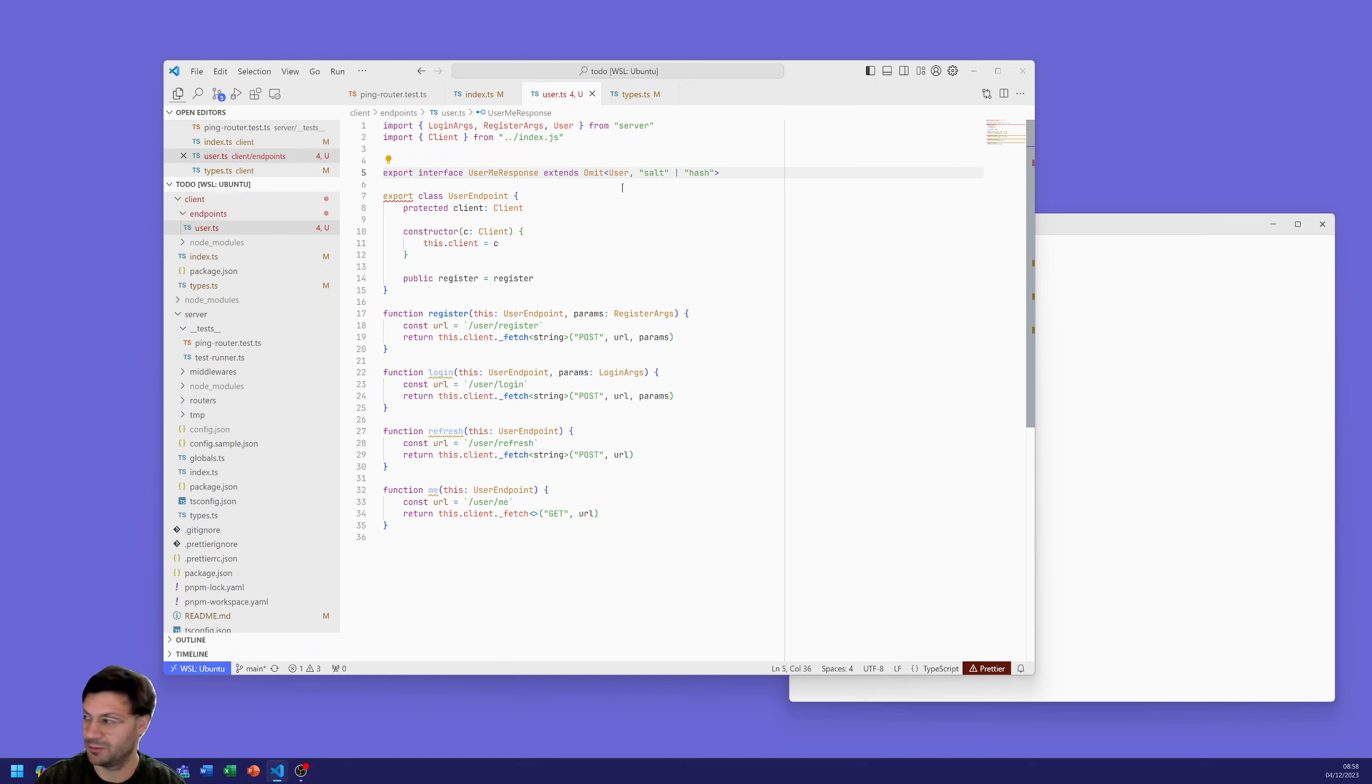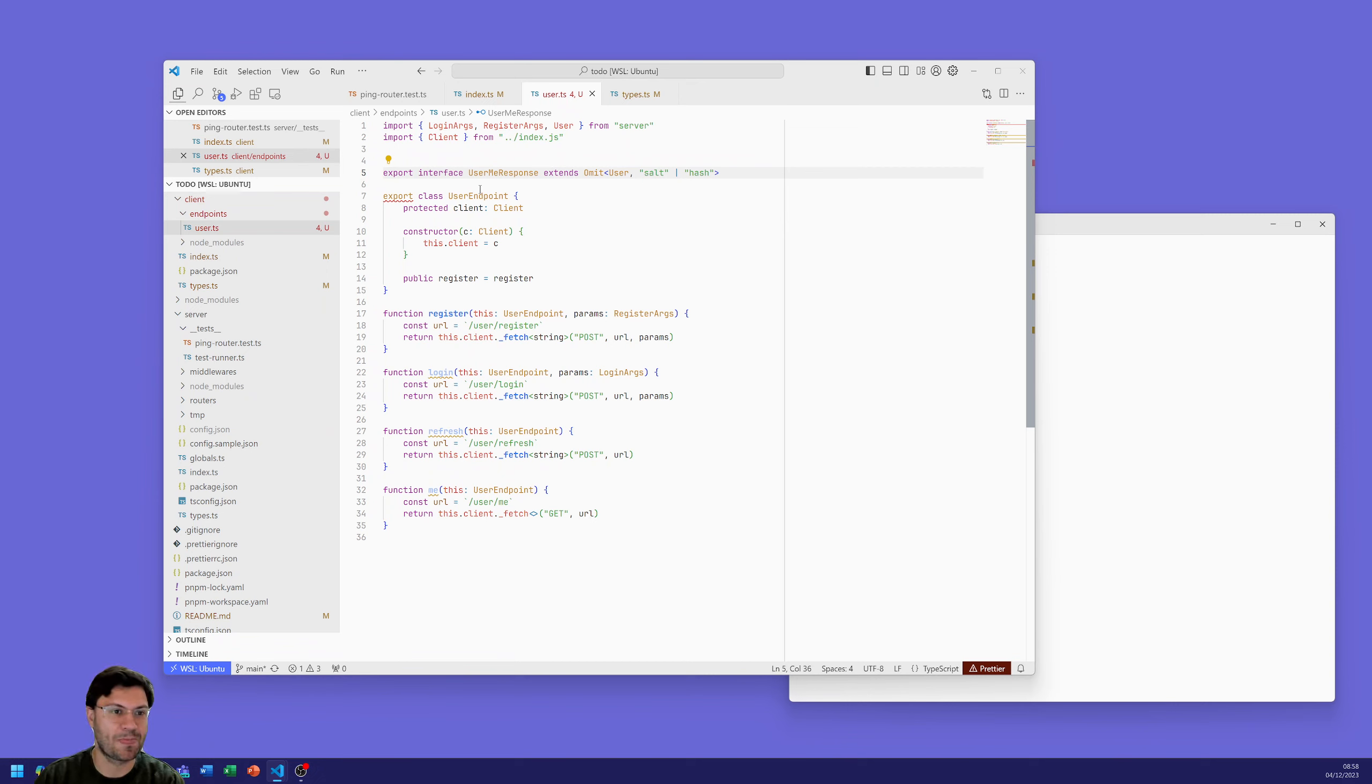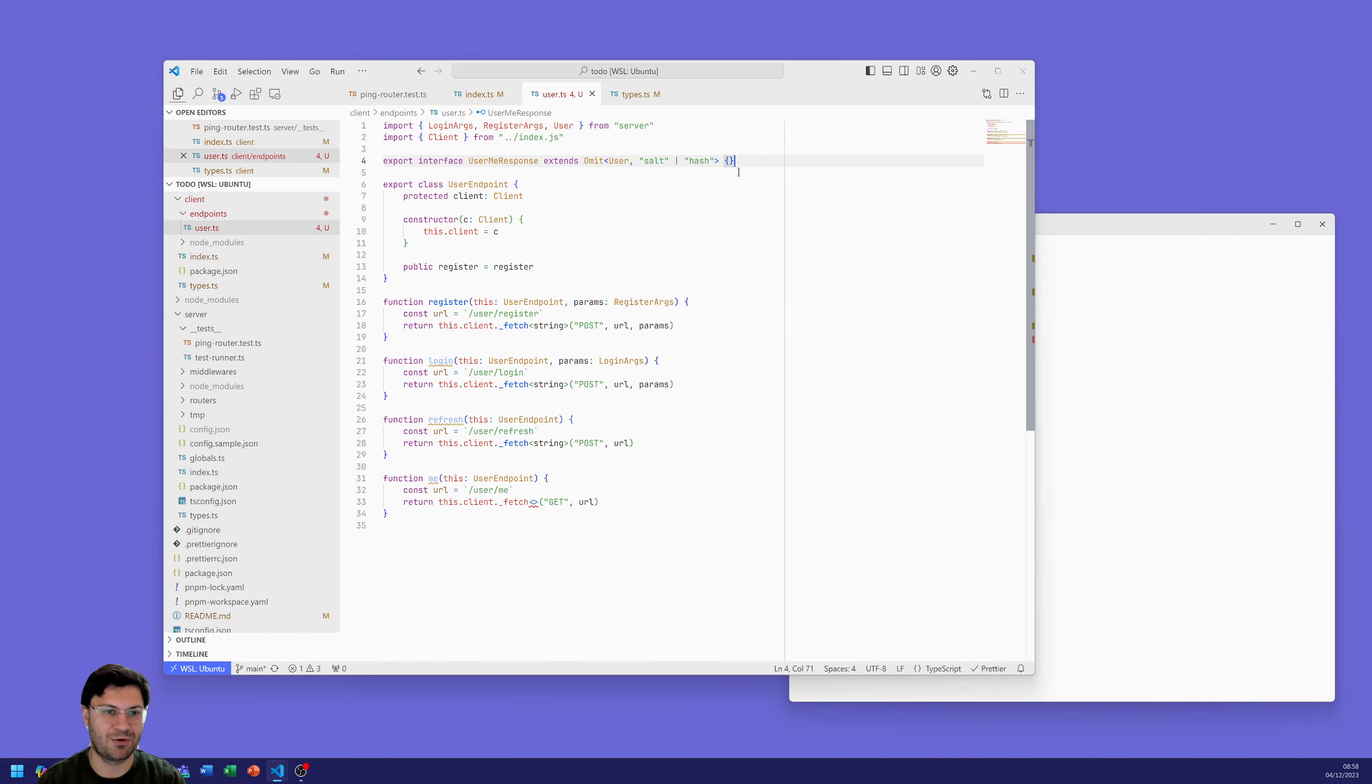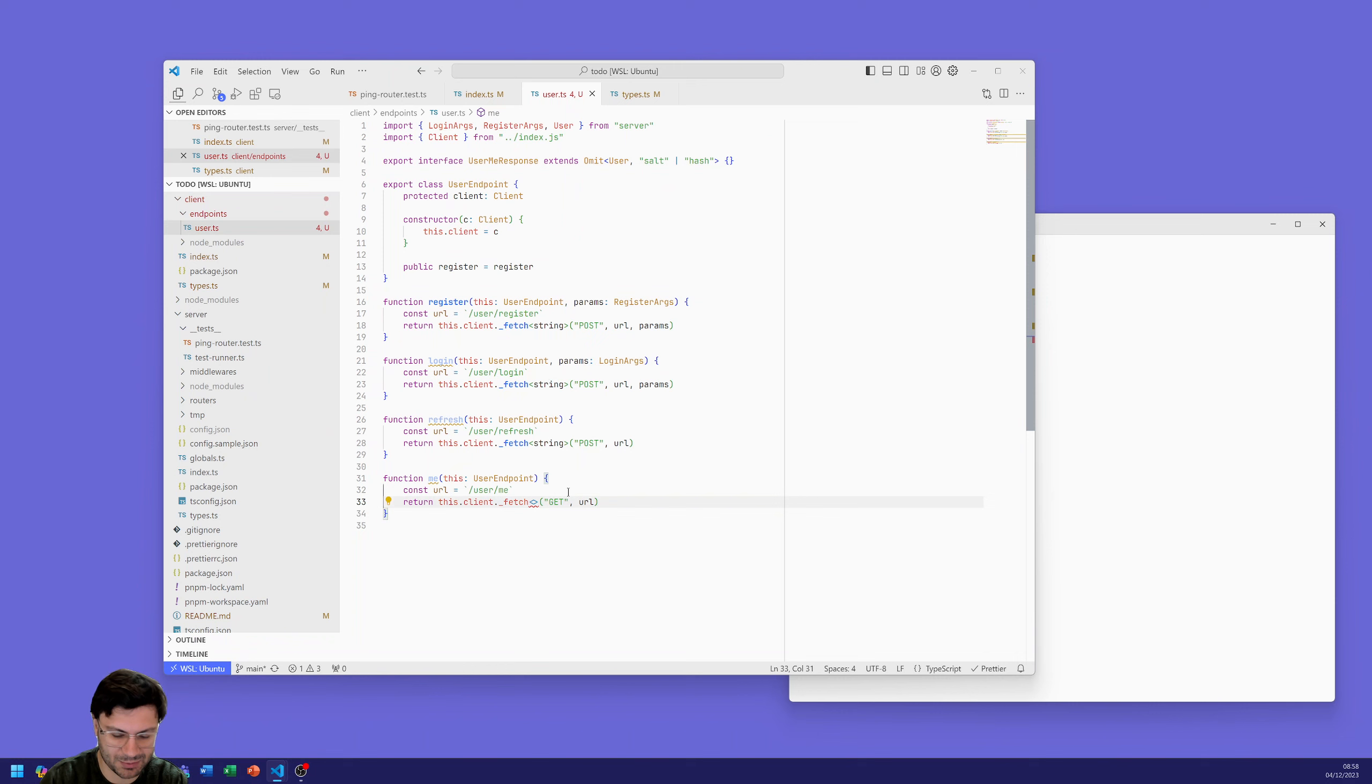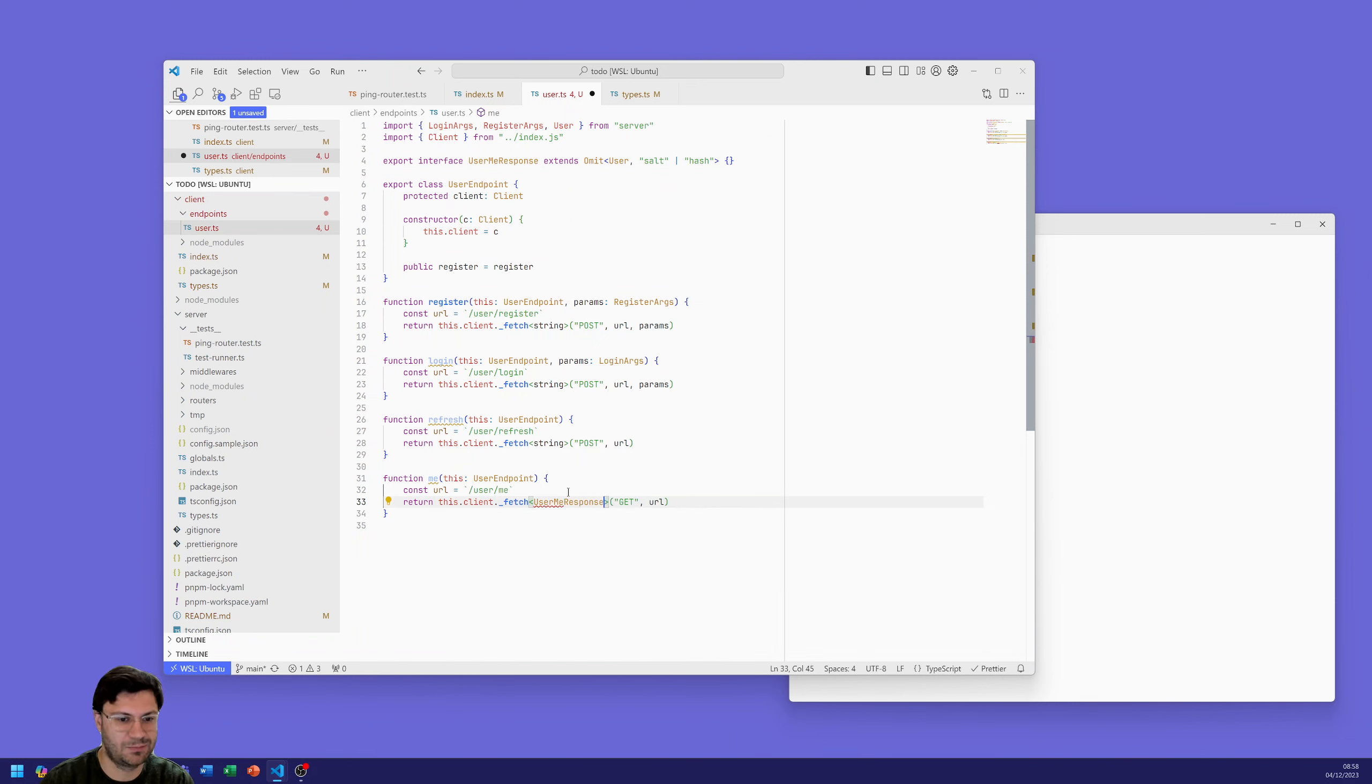We can create that type of response up here. So we can export interface, we'll call that user me response. It's going to extend omit user, and it's going to omit salt because we're not going to pass that back and it's going to omit hash, but includes everything else from the user. So it's taking the user parameters that we've got from the server, but we know we don't pass the salt and hash back. So that's then our user me response.